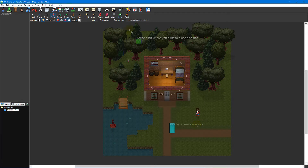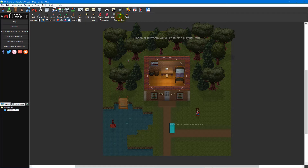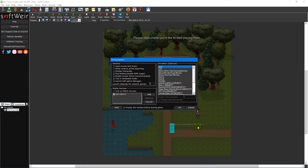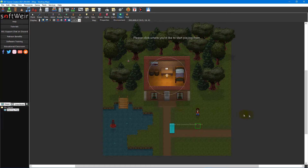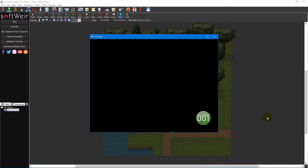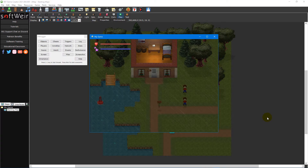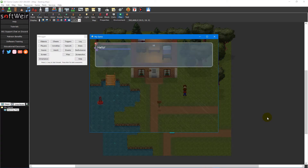Select the play map icon on the map editor toolbar and click on an area near the actor we just created. Click OK on the testing options window that pops up, then approach the NPC using the WASD or arrow keys and press the action key to bring up the message box we just scripted.